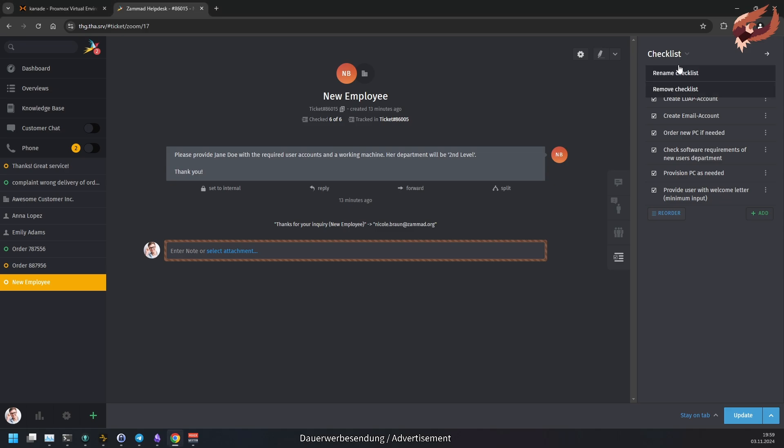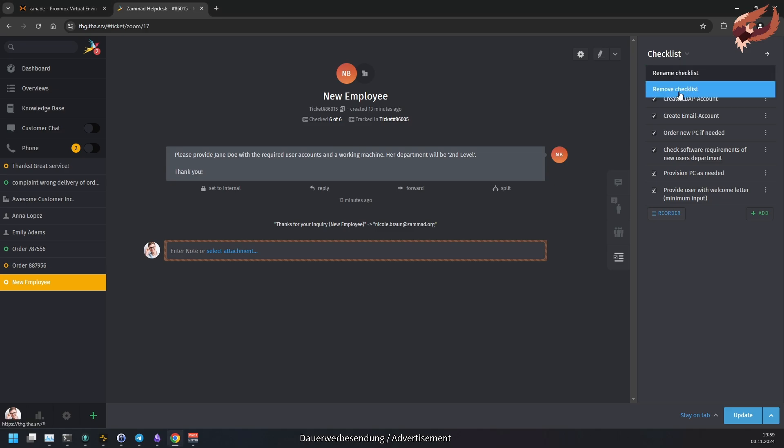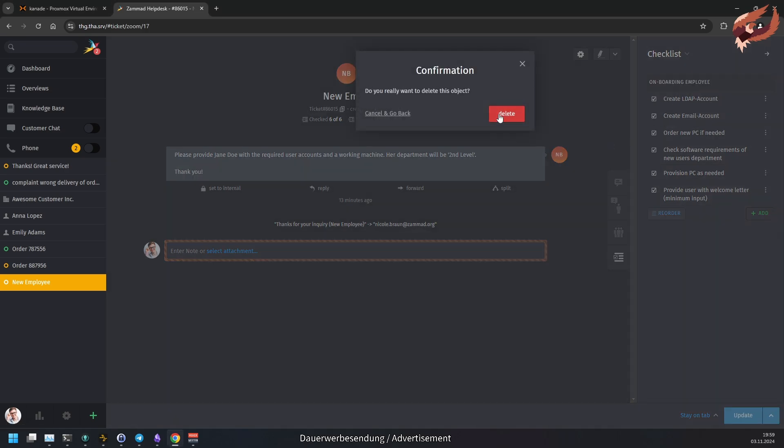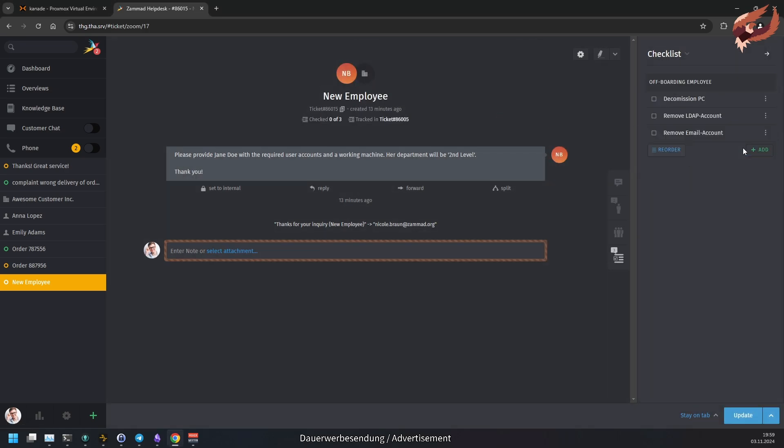In case the wrong checklist template was loaded to a ticket, the checklist can be removed from the ticket at any time. Also, the checklist name can be renamed to something that's more fitting to the case. If the checklist was loaded from a template, this has no effect on the template itself.